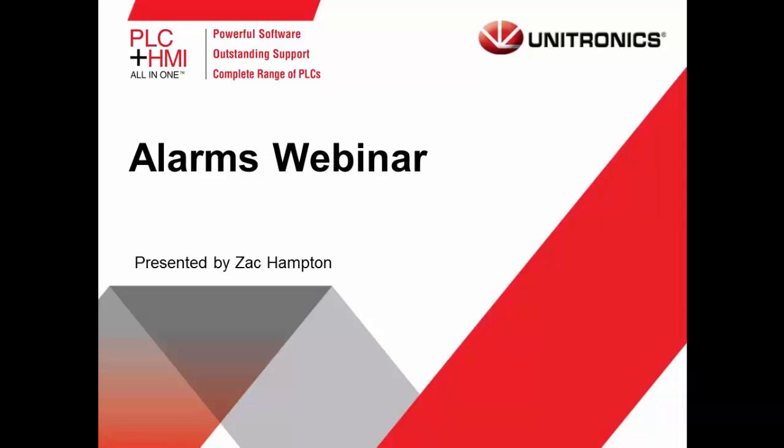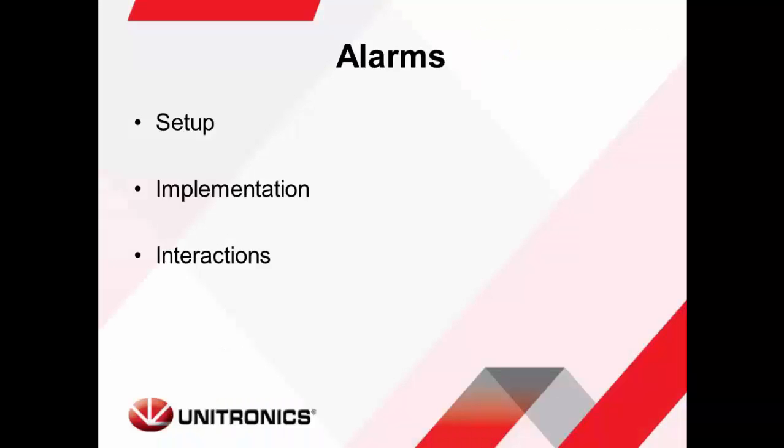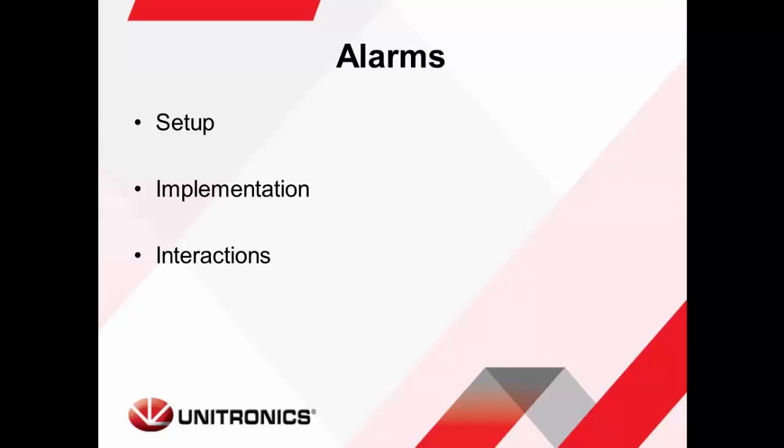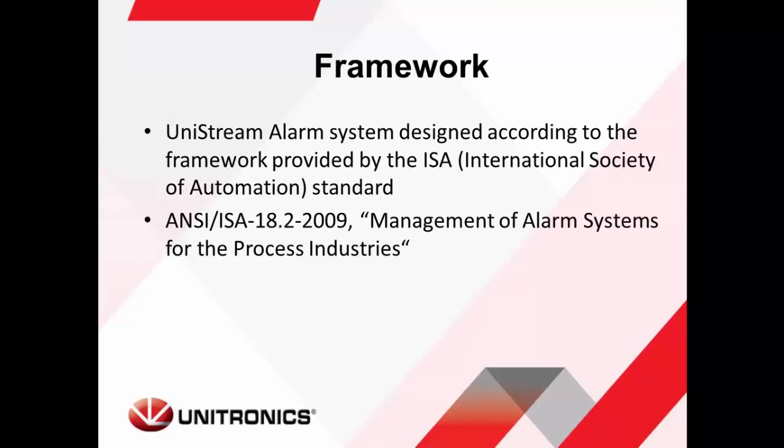In this tutorial, alarm setup, implementation, and interactions will be covered. The UniStream alarm system was designed according to the framework provided by the International Society of Automation, titled ANSI-ISA-18.2-2009, Management of Alarm Systems for the Process Industries.